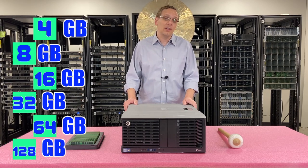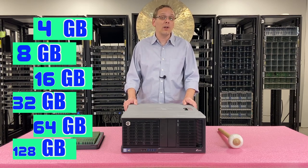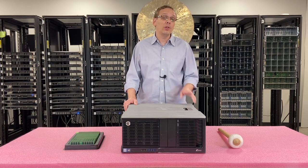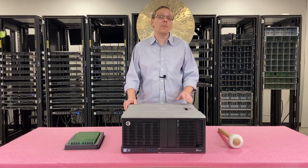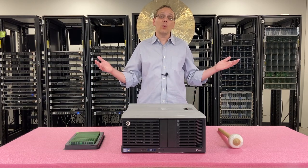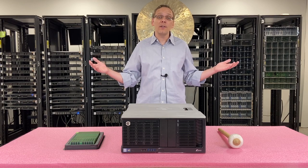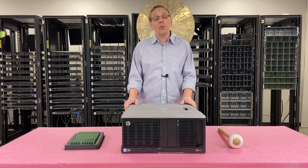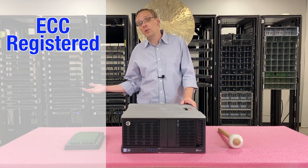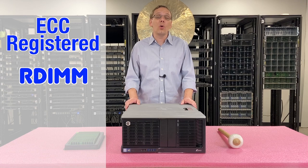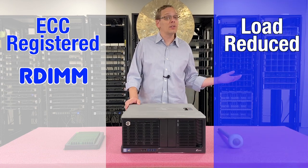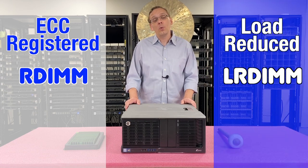But there's a catch there, for the 64GB and the 128GB, you can only use them with one type of RAM. And that brings us to, what type of RAM does my Z840 support? Well, there's two types. You can use ECC registered, known as an RDIMM, or you can use load reduced memory, known as an LRDIMM.